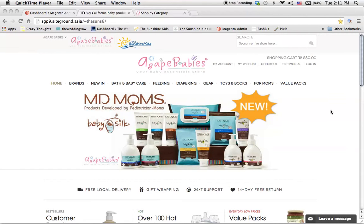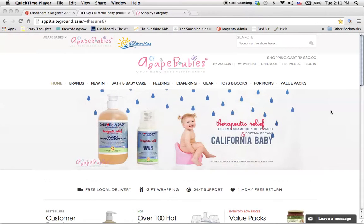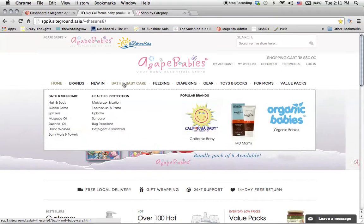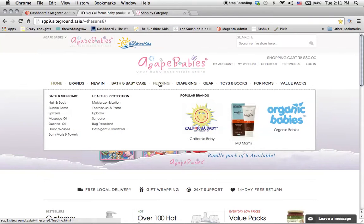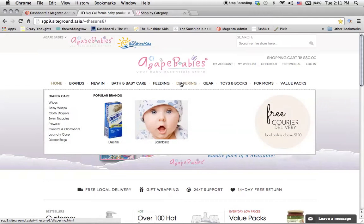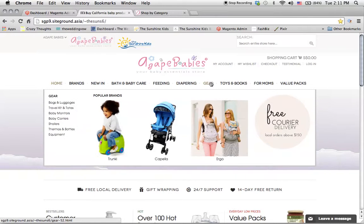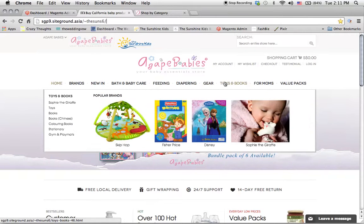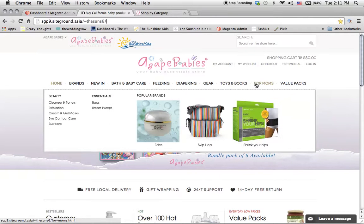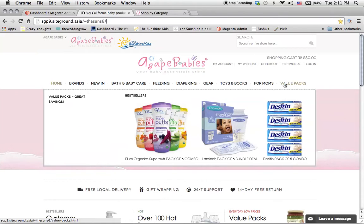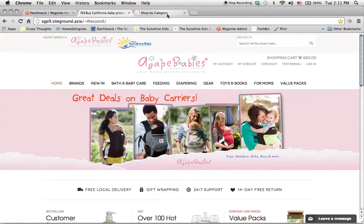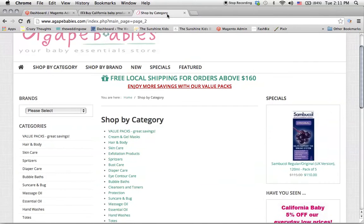In this video, we're going to talk about product categories and how to edit products within the categories. What I've done for you is created the different product tabs and inserted the products into the relevant tabs based on your current website.